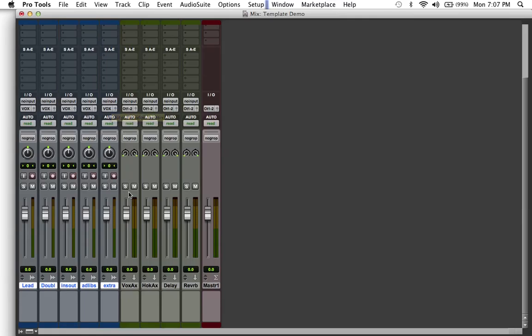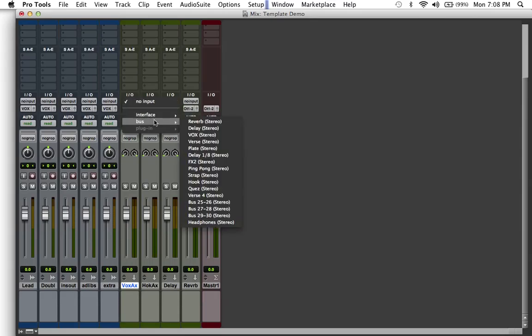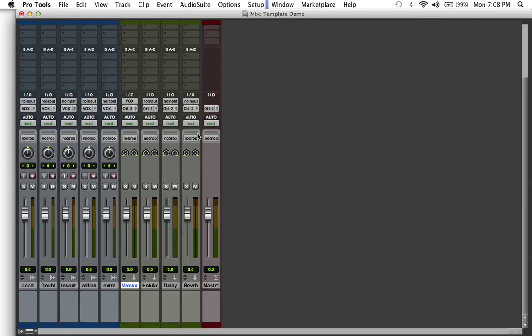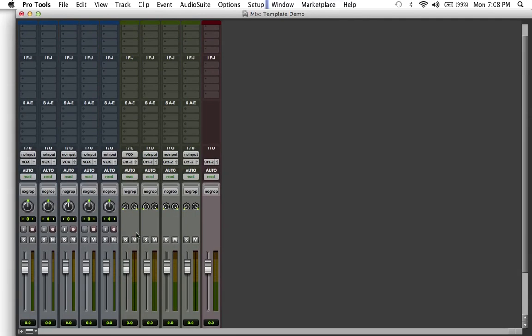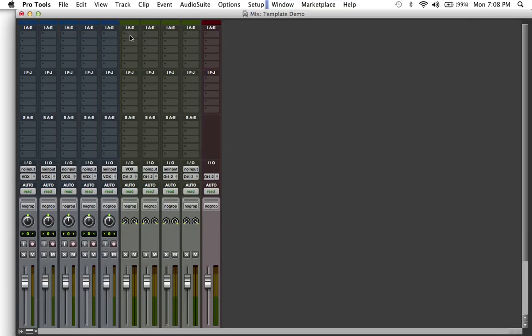Now the signal is being routed out of this audio track into a vox bus. Now we have to set that. So you're gonna go to our vocal auxiliary track here and now we're gonna set the input to that same corresponding bus. So now anything that's happening here will be routed out into this auxiliary track, that way bare signal is being recorded and captured onto that lead track.